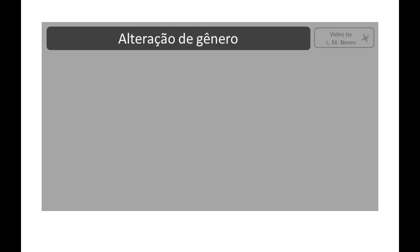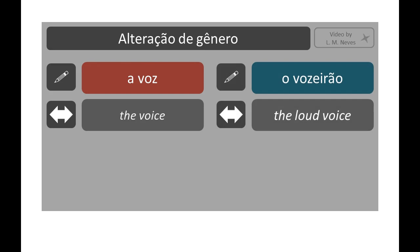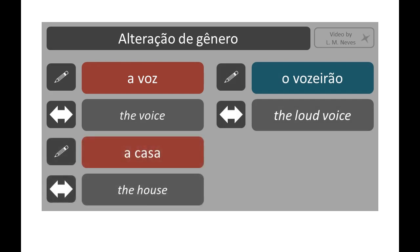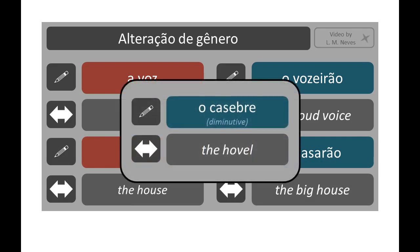Another consideration: sometimes the augmentative or diminutive form of a noun can have a different gender than its normal form. Examples: a voz → o vozeirão; a casa → o casarão. It can happen in the diminutive too — for example: o casebre.